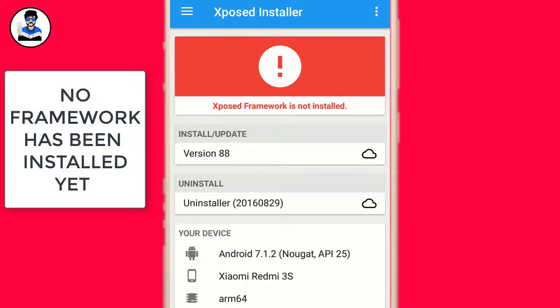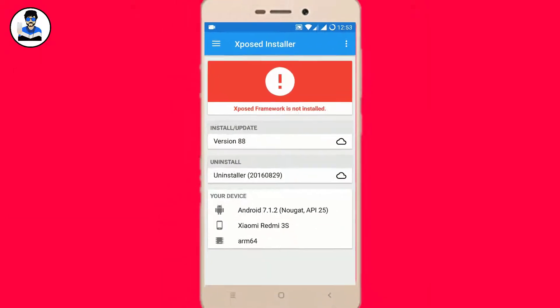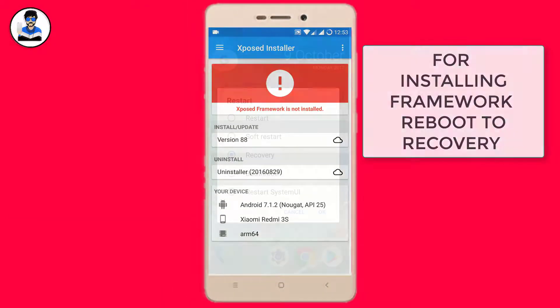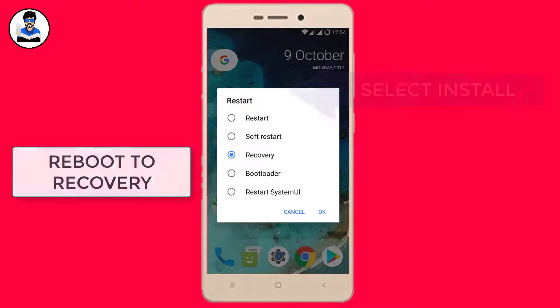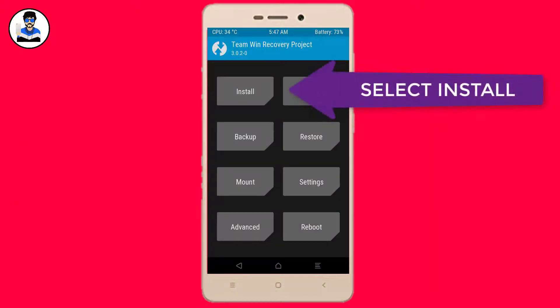So to install the framework we need to reboot to custom recovery now. Now reboot to recovery.